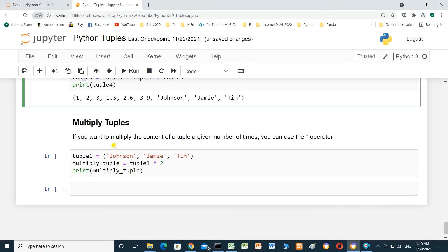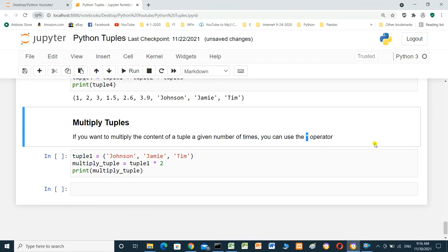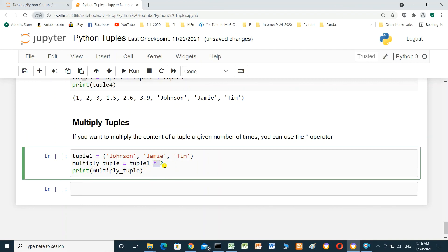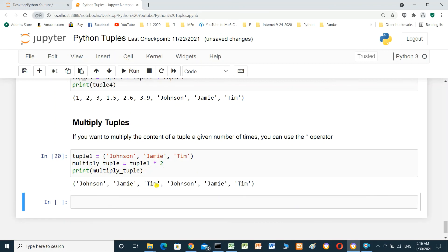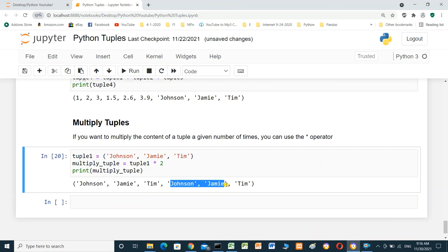Multiply tuples. If you want to multiply the content of a tuple a given number of times, you can use the multiply operator. tuple1 equals (Johnson, Jamie, Tim). multiply_tuple equals tuple1 multiplied by 2. Printing multiply_tuple shows the result repeated: Johnson, Jamie, Tim, Johnson, Jamie, Tim.